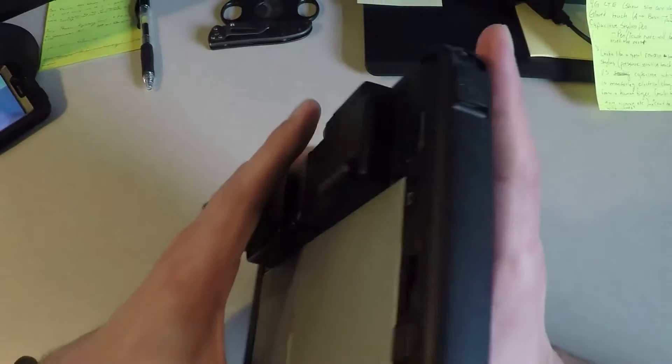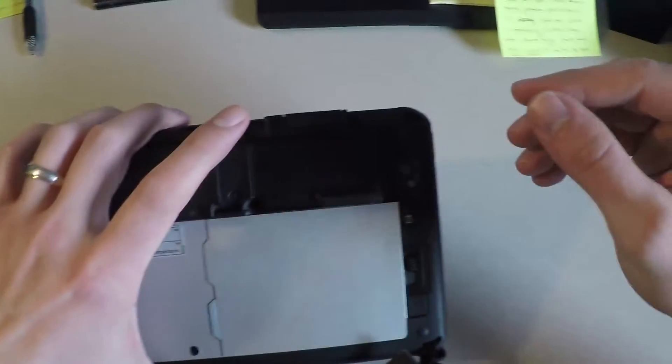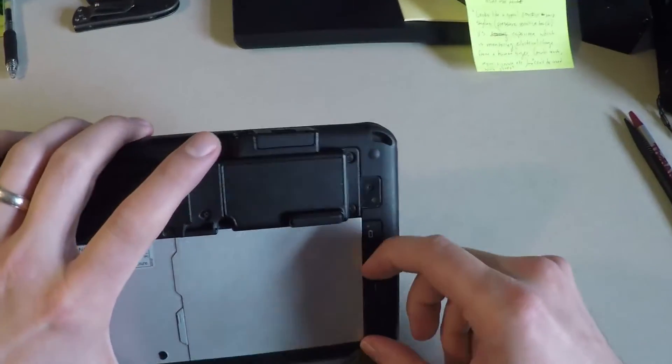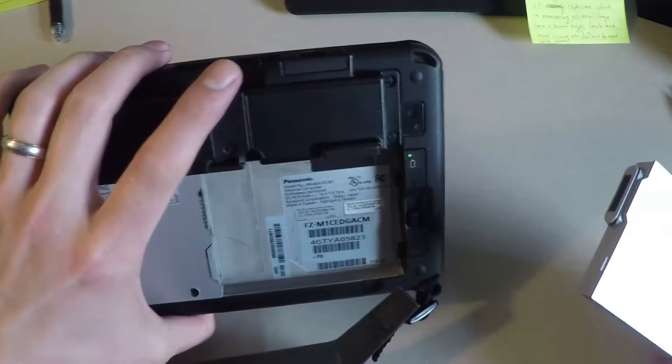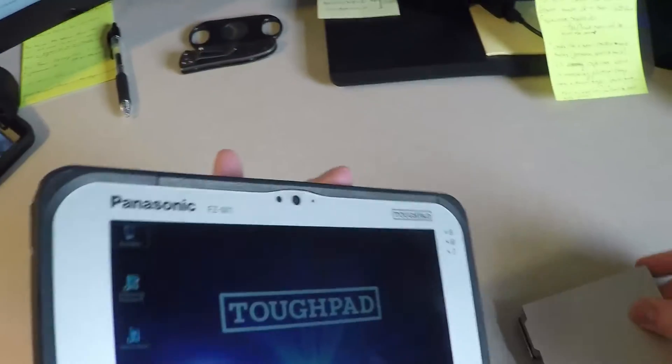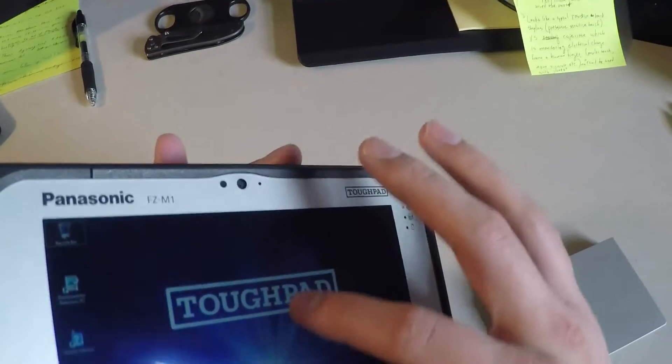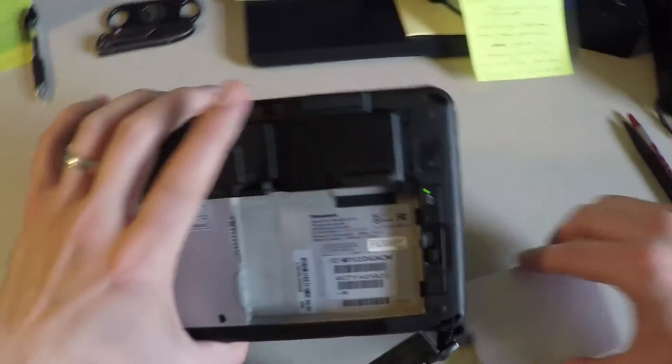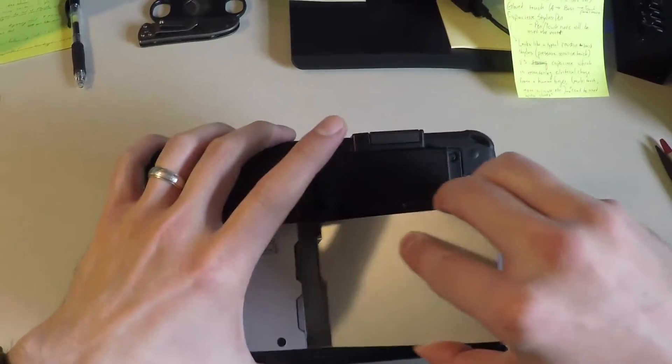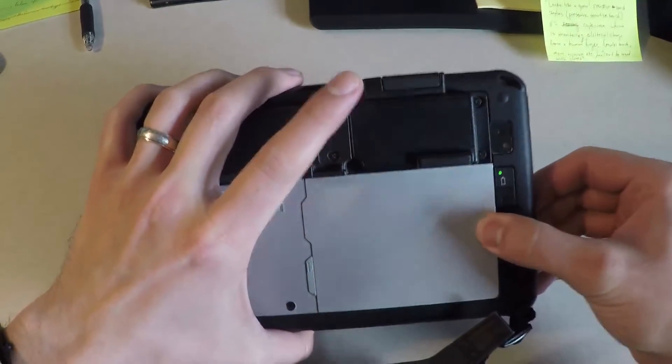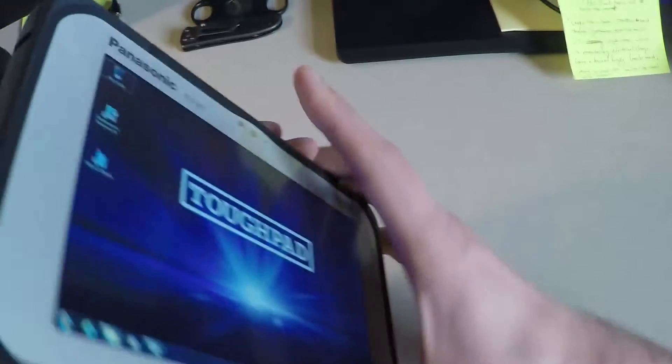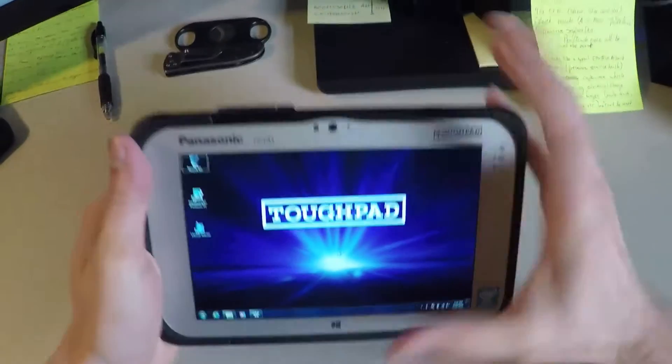Now you couple that with the bridge battery and what that means is you can pop out the battery and you have 30 seconds that you can take that battery and the screen is still functional. You're not going to lose any data, and you can pop in a new fully charged battery. That's the bridge battery.